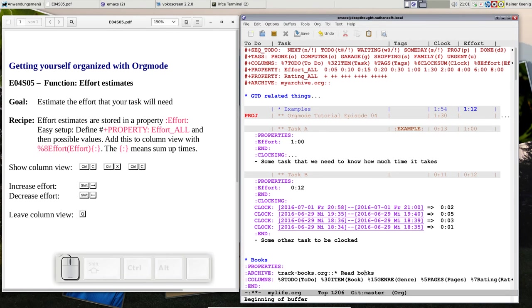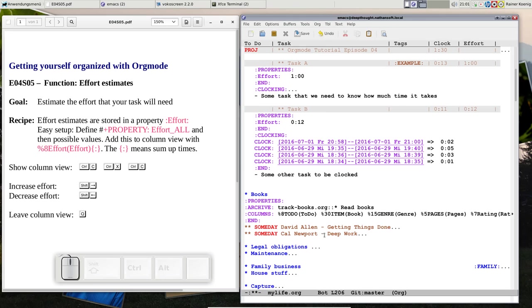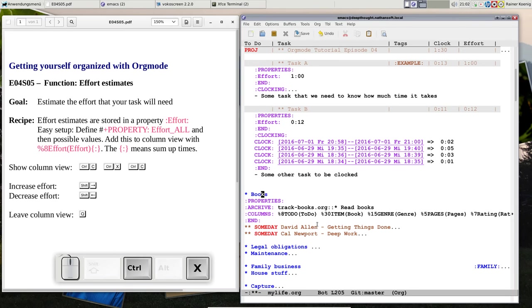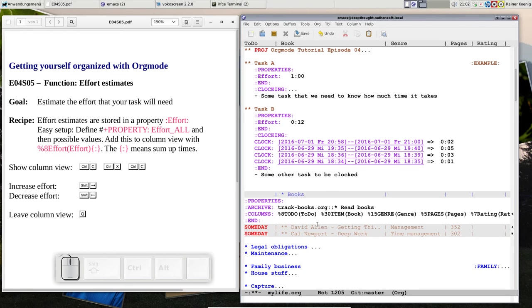Now if I'm looking at my books and I want to rate them, it's just column view C-x C-c. Then I go to this rating column. Now it's not summing up at all because you can't sum up ratings.